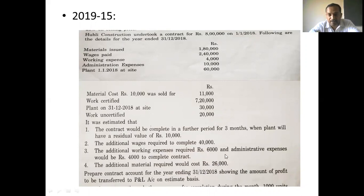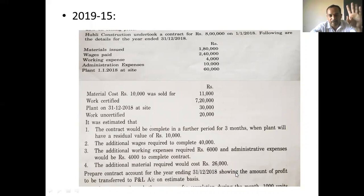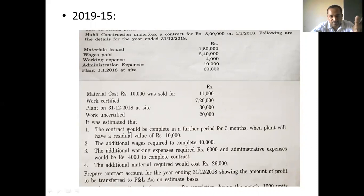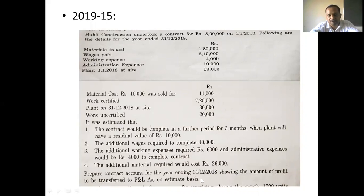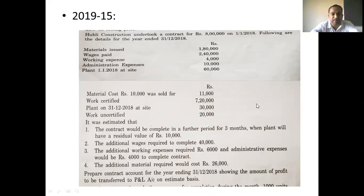We are going directly ahead to prepare the contract account for the year ending 30-12-2018. We will then prepare the estimated profit calculations and compare the contract against work certified. Shall we start now?